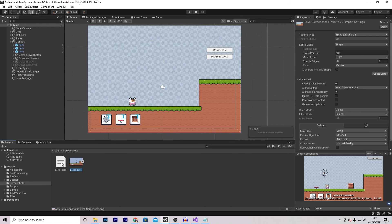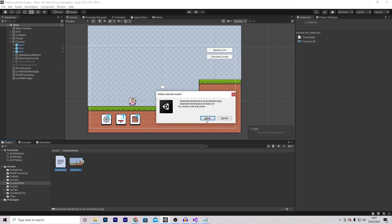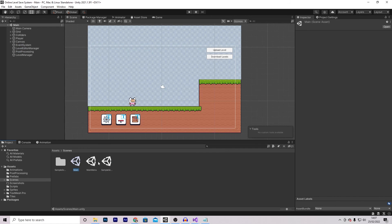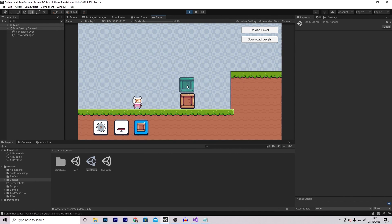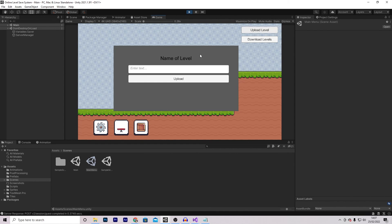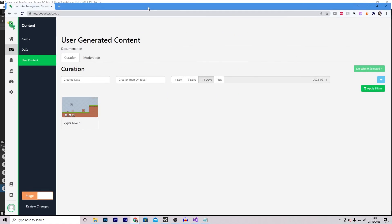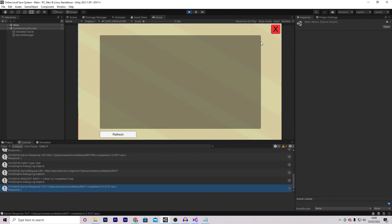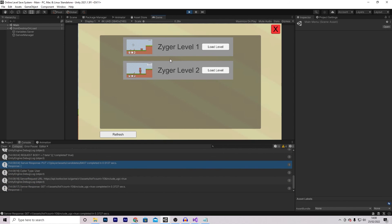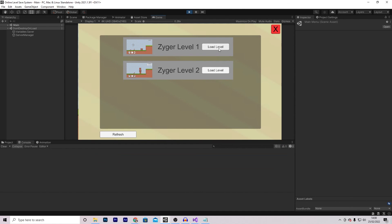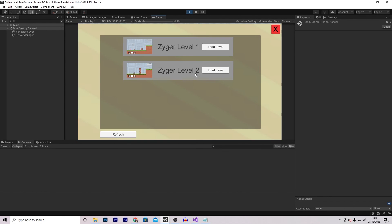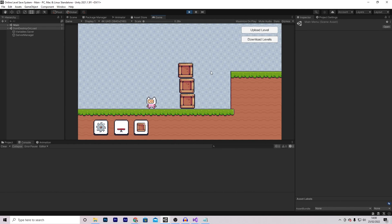Before we test, we'll remove the existing screenshots and level data since this tutorial was split into two parts. Starting in the main menu, press play, log in, and create a basic level with three crates. Upload it and call it Zyger Level 2. Inside LootLocker, refreshing shows we now have a second level. Pressing Download Levels and then Refresh loads both levels — Zyger Level 1 and Zyger Level 2 — with both screenshots working. Loading Zyger Level 1 works, and loading Zyger Level 2 also loads successfully.